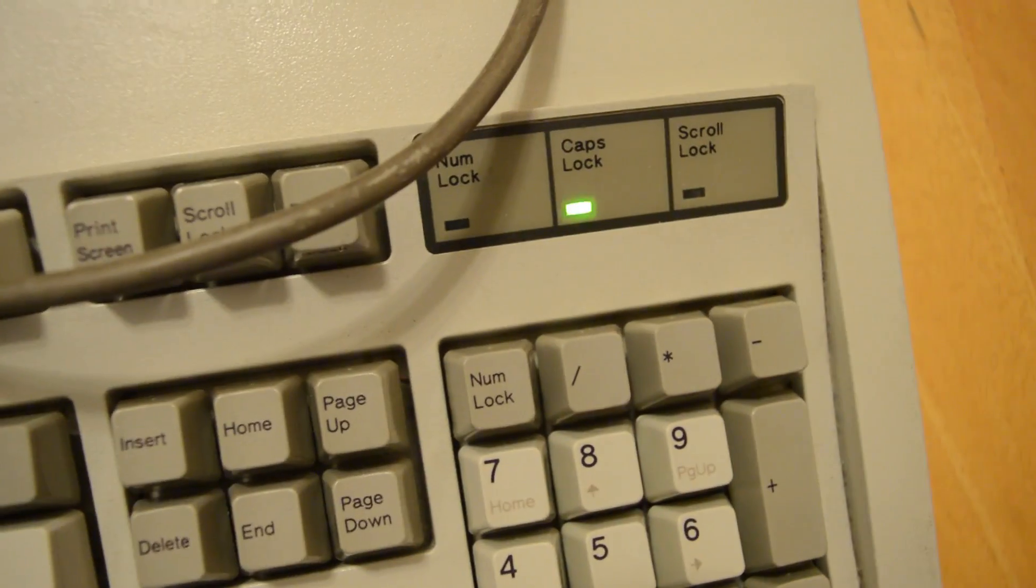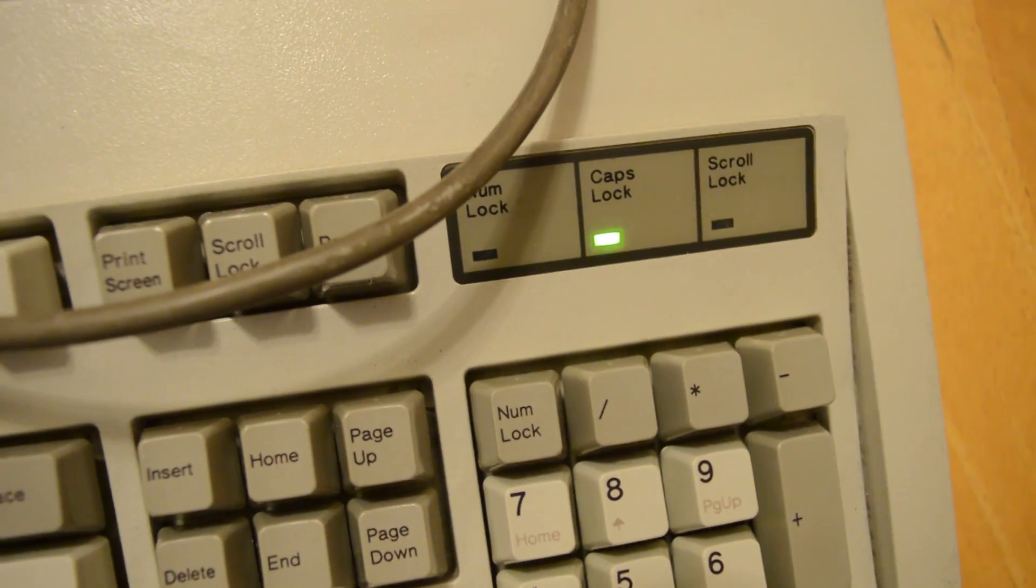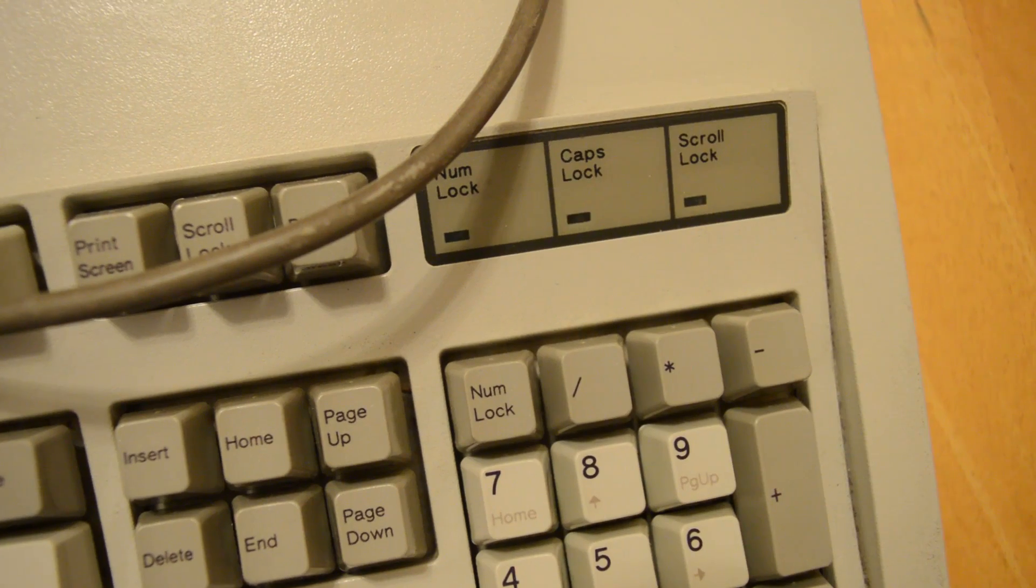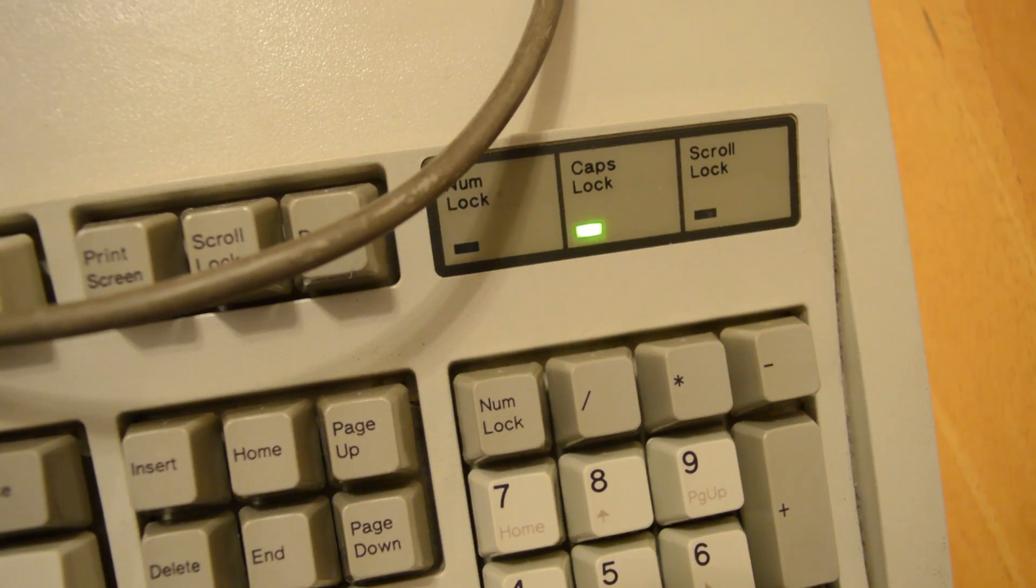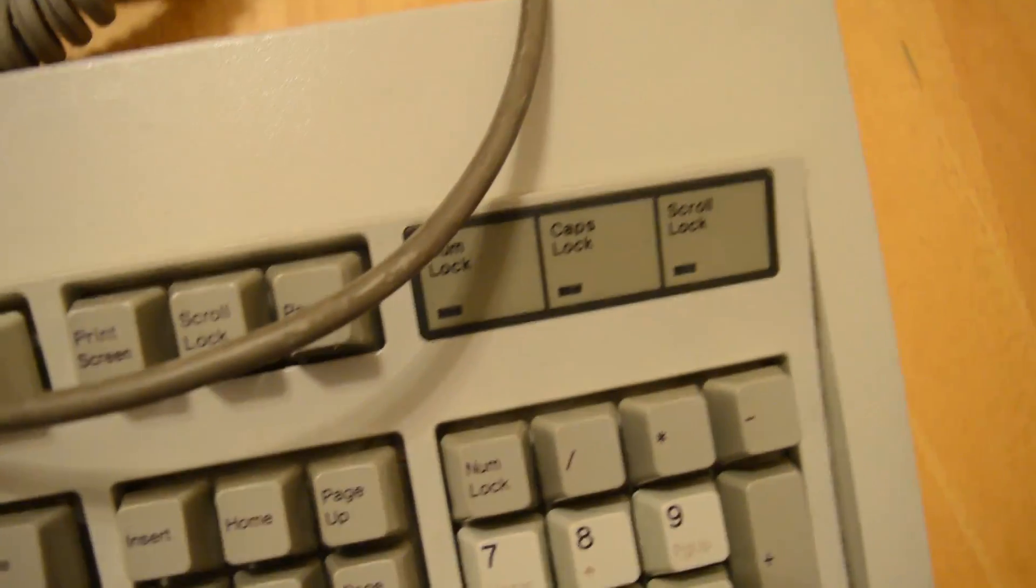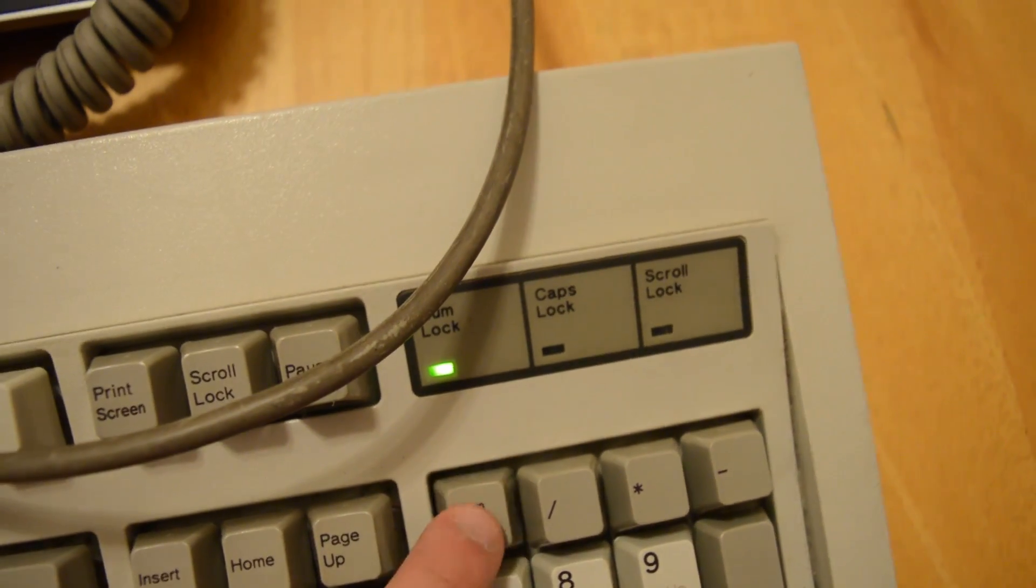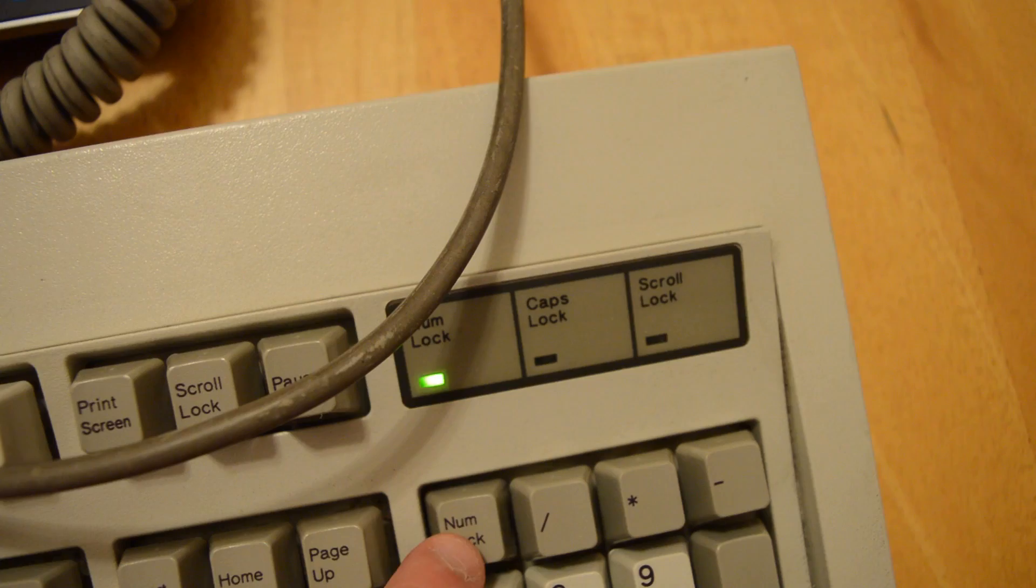Now you can tell it's working because keys like the caps lock key are now working. Same with the num lock key. I'm going to turn on num lock here now.